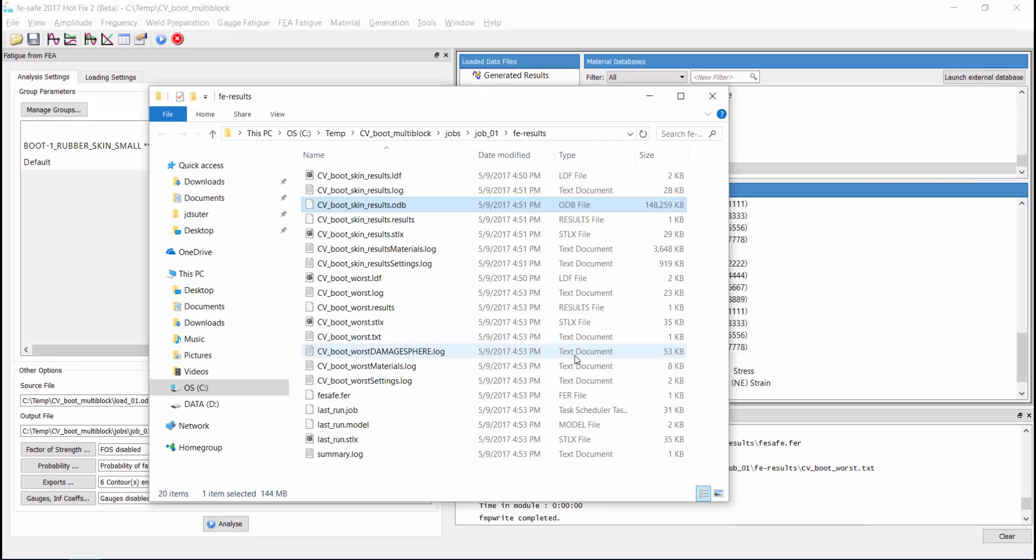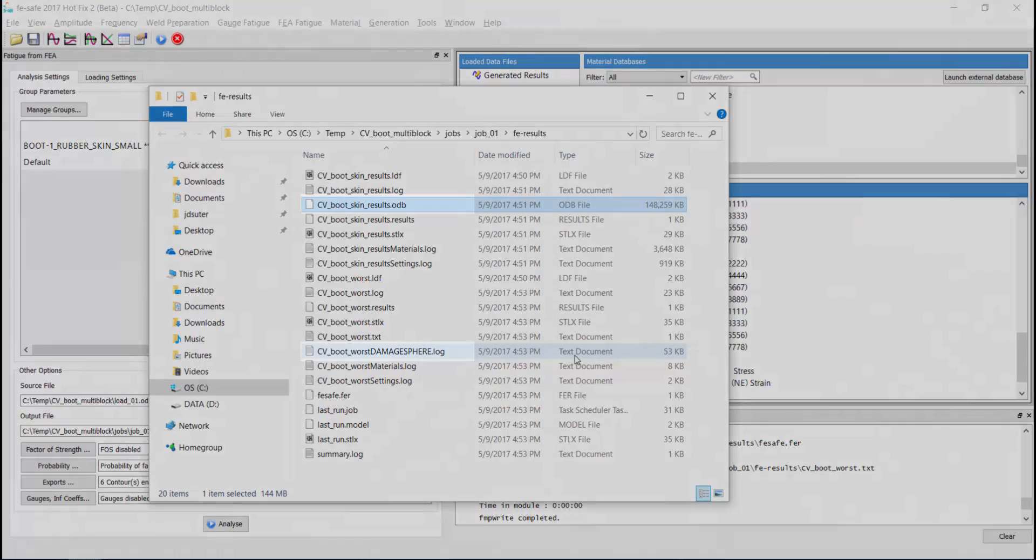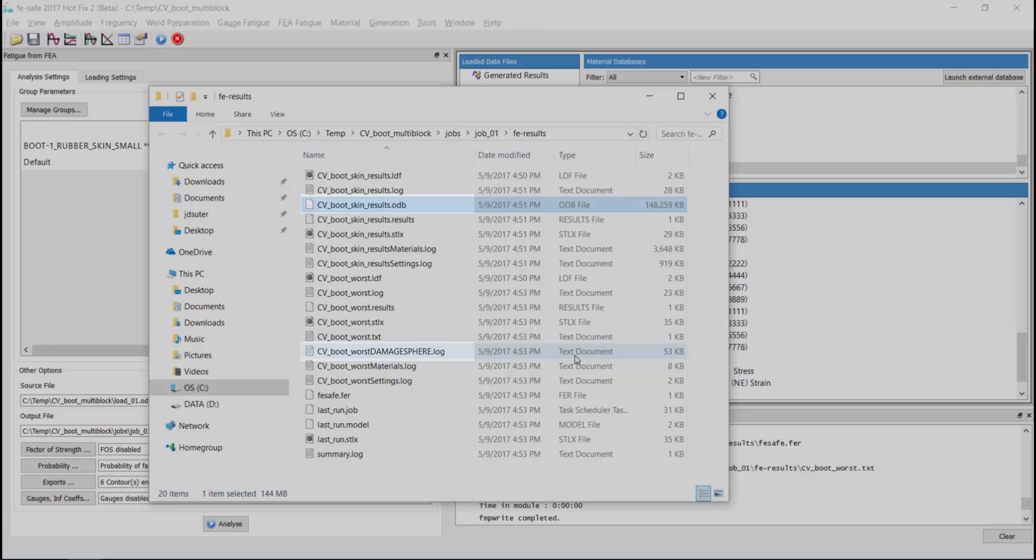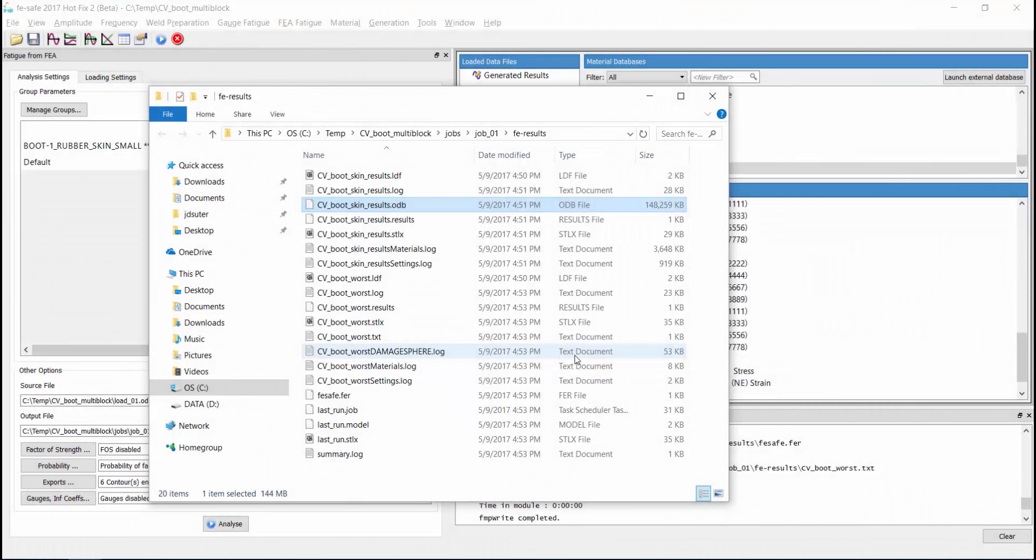When we open the results folder again, note that we have our odb file and a new file with damage sphere in the title. This file contains the plane dependence output that was requested for the most critical element. At this time, we will look at these two output files starting with the odb file.